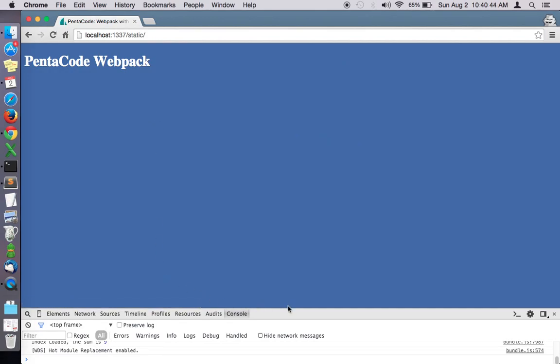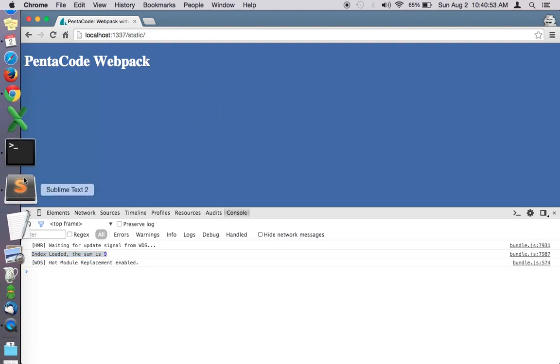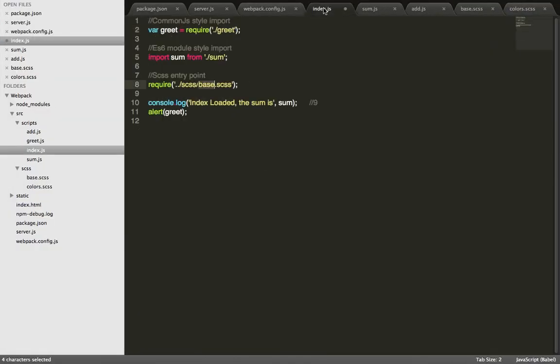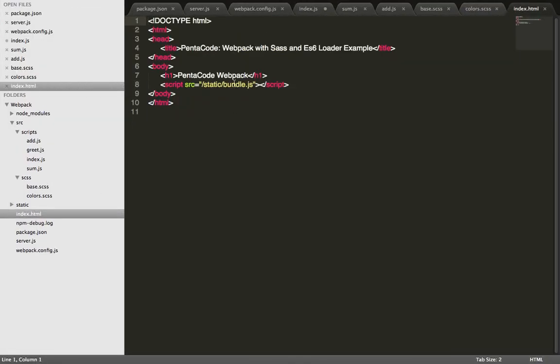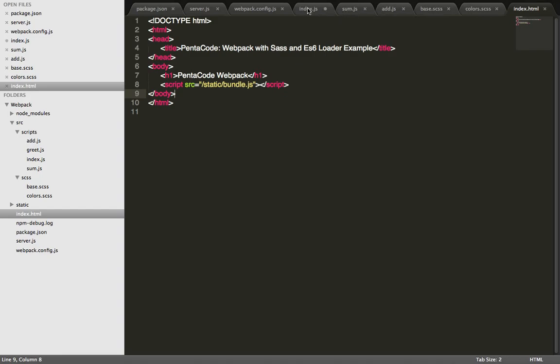As you can see, immediately our server starts and our web page loaded. If we did it correctly, if you look at the console it says index loaded the sum is nine. As you can see, it applies CSS styles directly to the files.